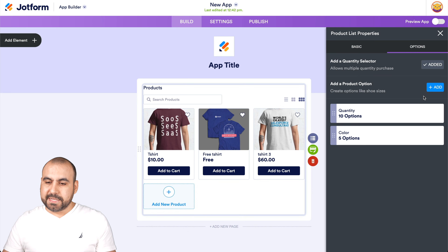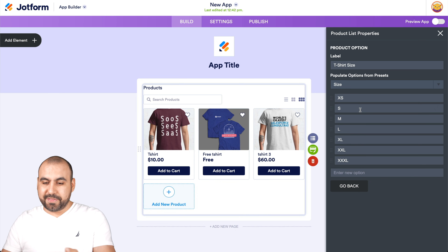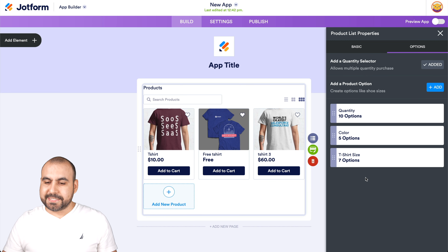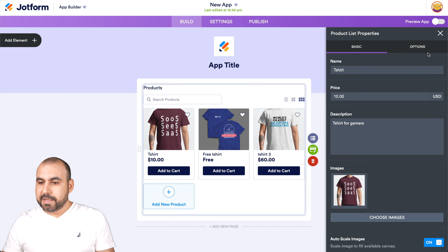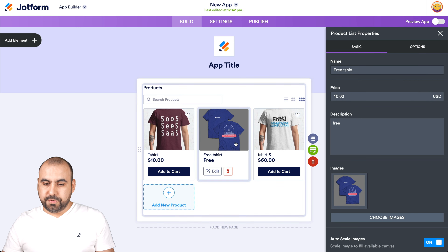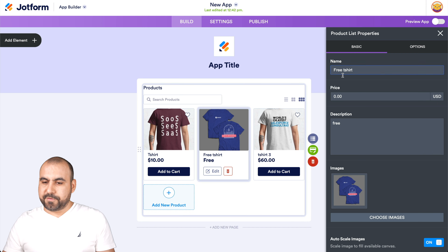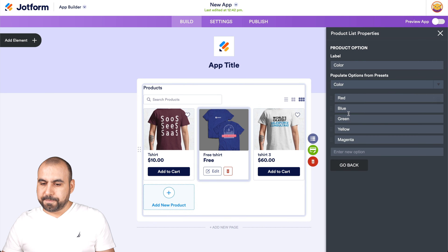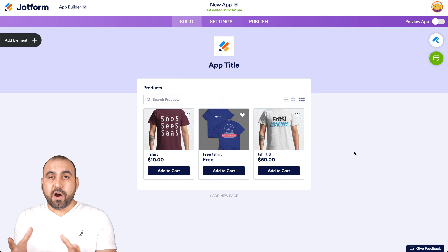I'll add another option for sizes — these are already available. If I don't need one of these sizes, I can just remove it. So I've added size and color selections for this product. I can navigate to the next product and add a quick color option to that one as well. Now we've added our product options.